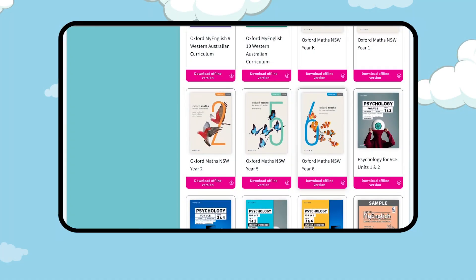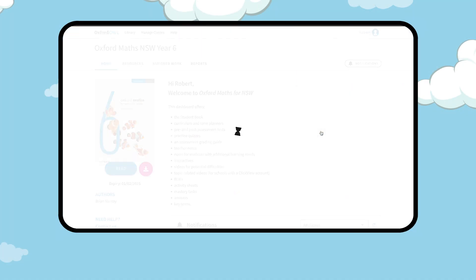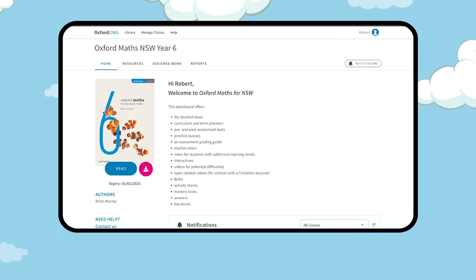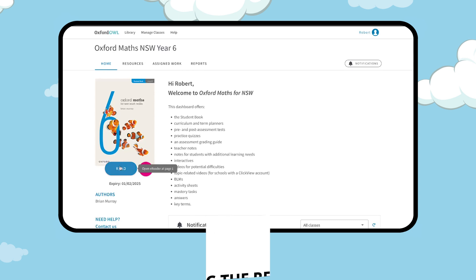Welcome to the new Oxford Owl Teacher Dashboard for Oxford Maths for NSW. To access the student book or download it for offline usage, click Read.